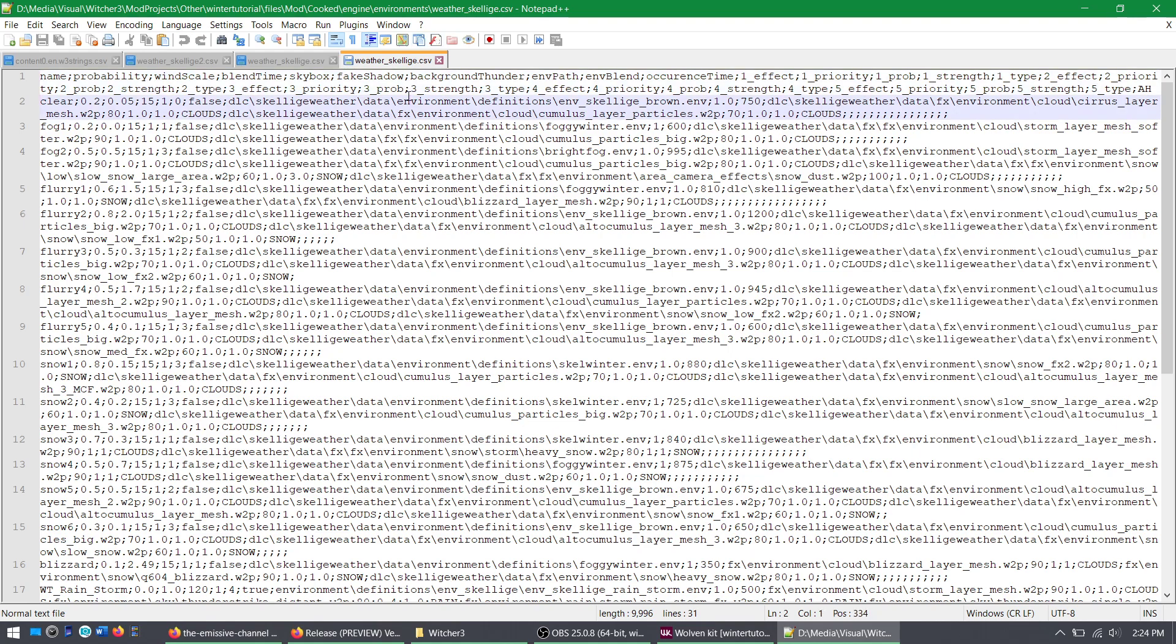Now, here you'll see all of the weather patterns that I created for this mod. Up here, this will explain to you what you're looking at. So first you've got the name, the weather pattern name.